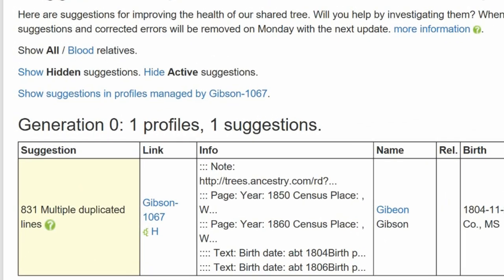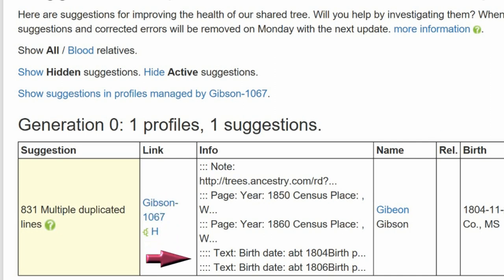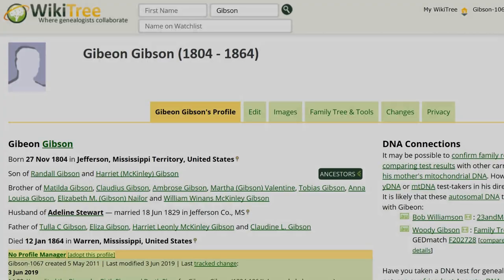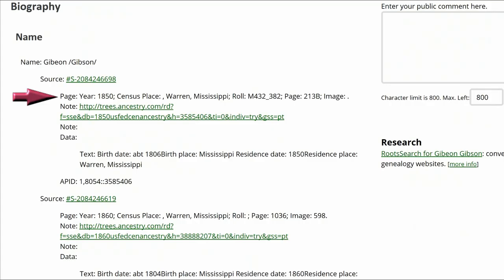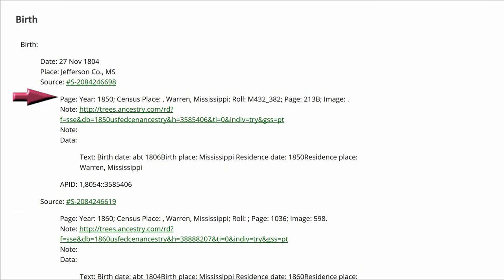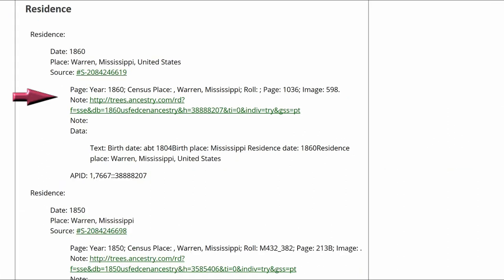The Info column shows the beginning lines of the duplicated text. Here is the public view of Gibeon's profile. As you can see, with each fact, it repeats the same two sourced census reports.